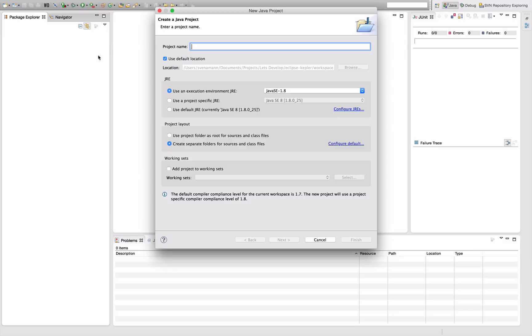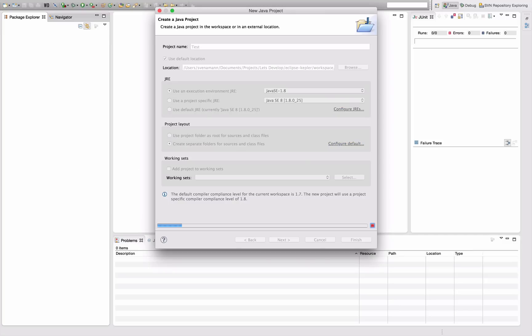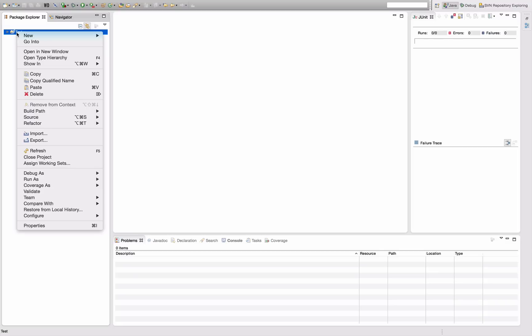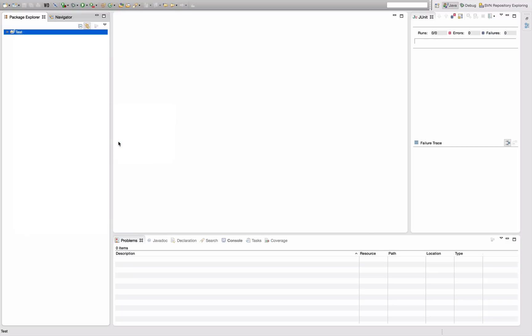The first thing in Eclipse is just to create a Java project, let's call it test, and then right-click the project, go to Build Path and say Add Libraries.